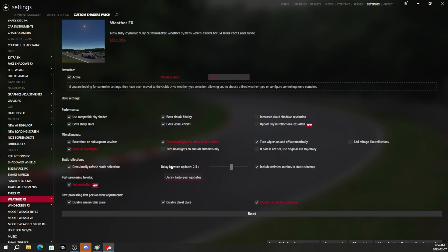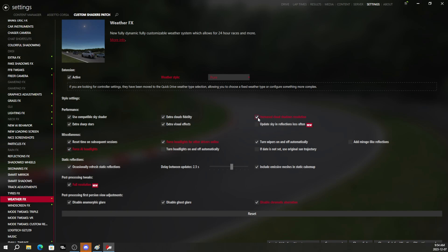Force headlights on for other drivers. Force headlights on for AI drivers. This is going to make it so the cars are always using their headlights when you're in an online session, which technically graphics look better when headlights are on in almost everybody's opinion. And increased cloud shadows resolution.